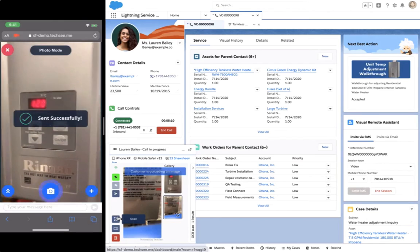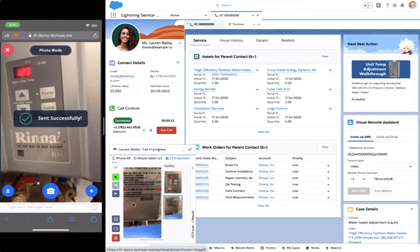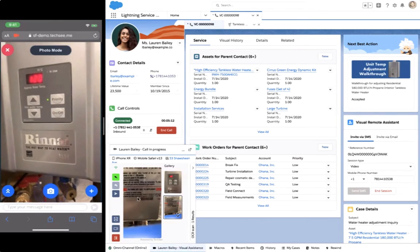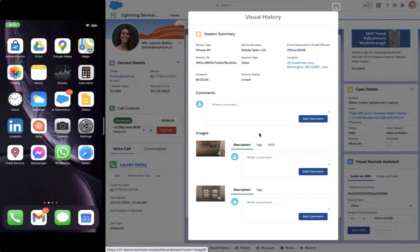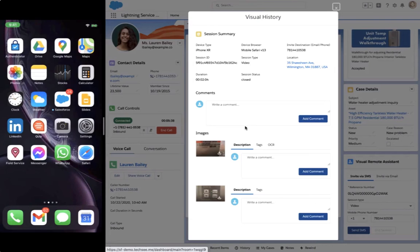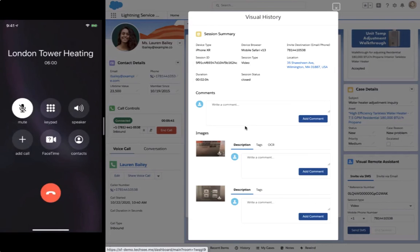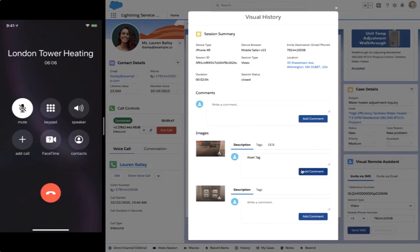Visual Remote Assistant saves photos and transcripts from this session to Salesforce, so other service agents can see the visual history for Lauren in any future service interaction with her.